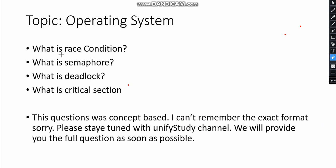One topic came from Operating System: race condition, semaphore, deadlock, and critical section. But I don't remember the exact format, sorry. Please stay tuned with the Unify Study channel. I will upload the full questions with answer descriptions and details very shortly, as soon as possible.